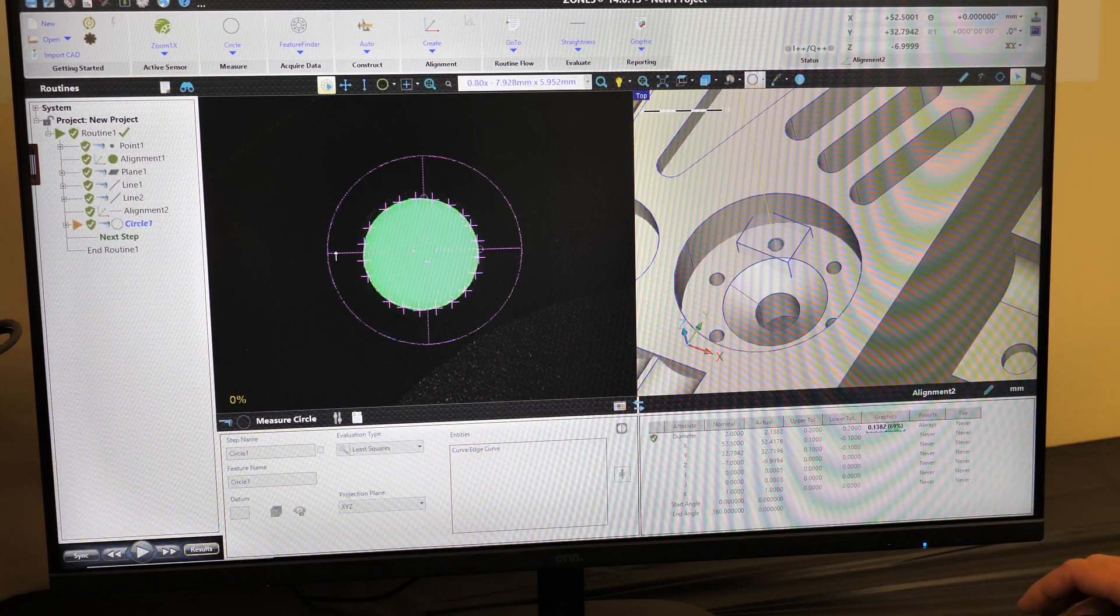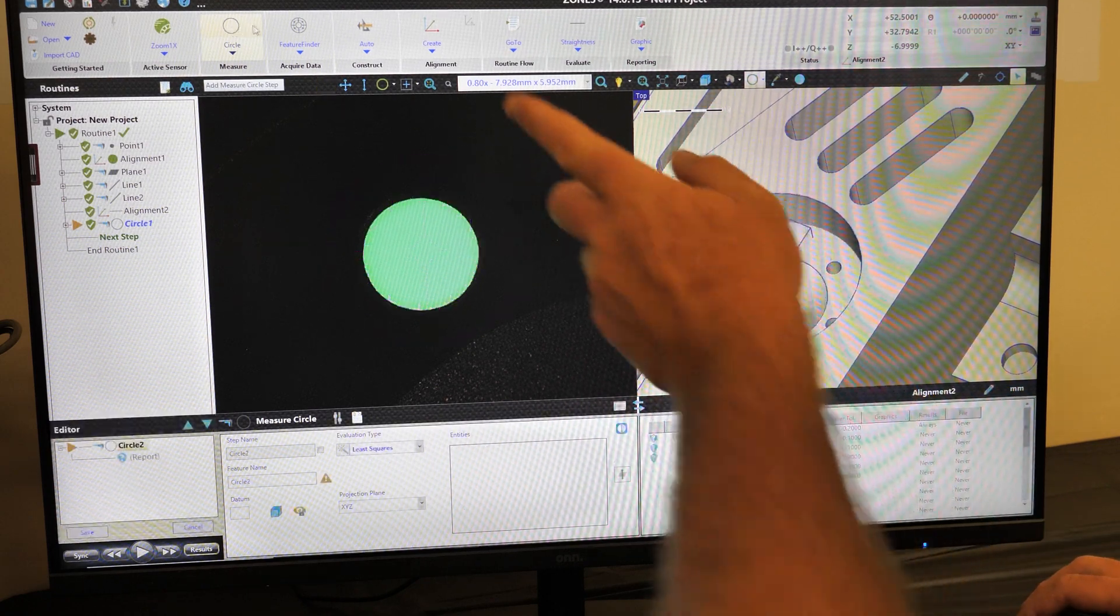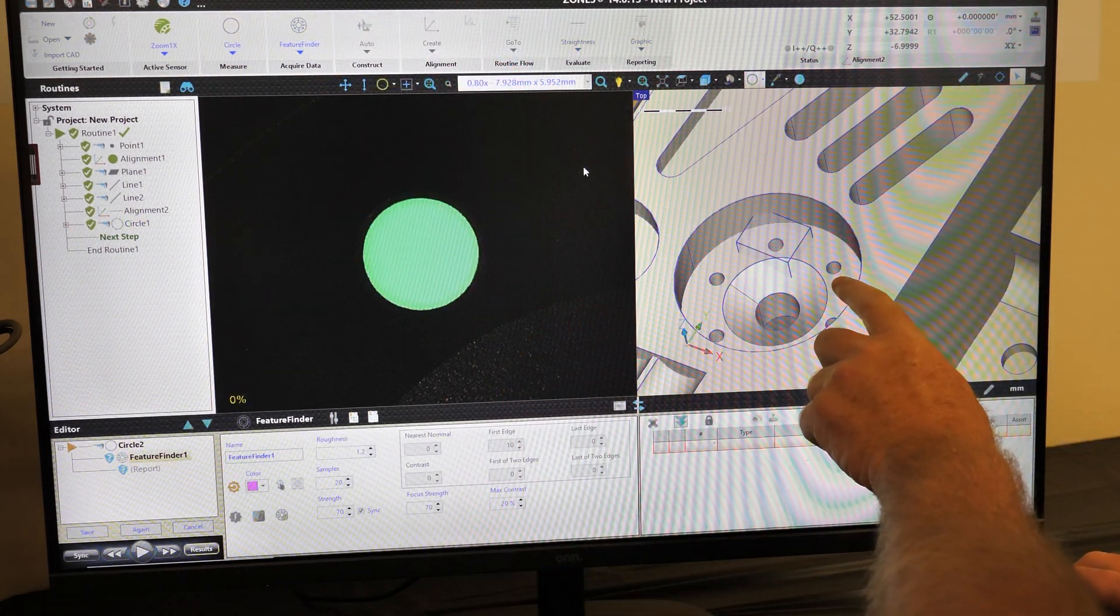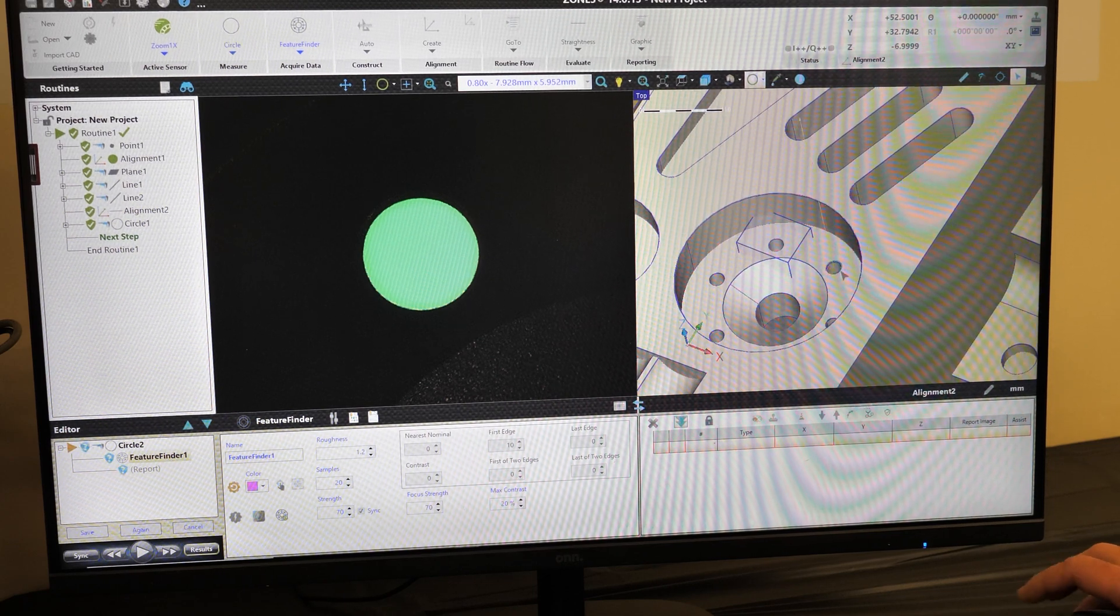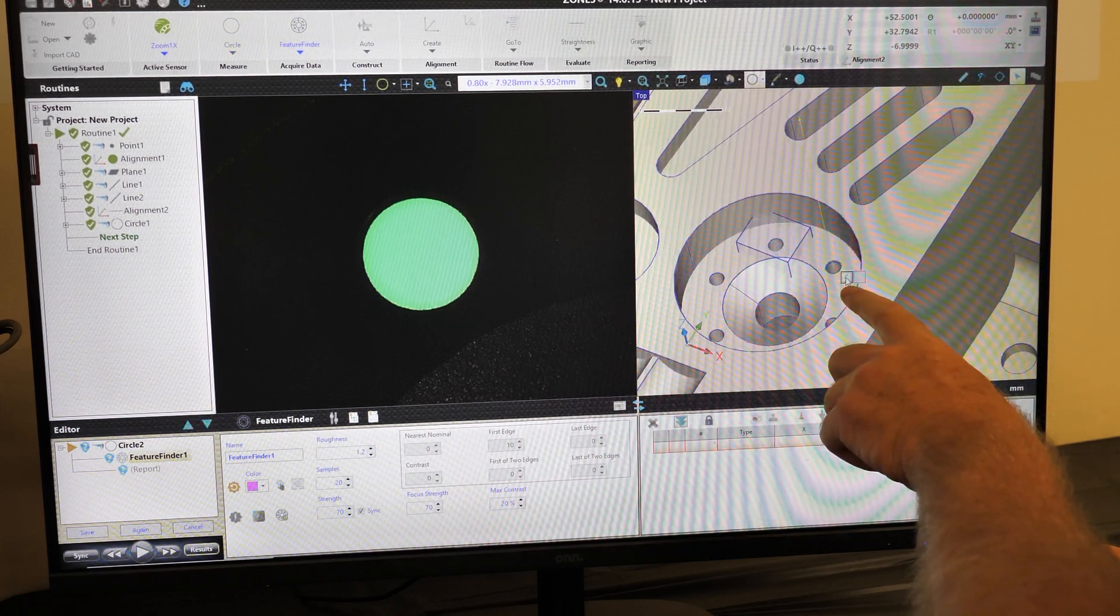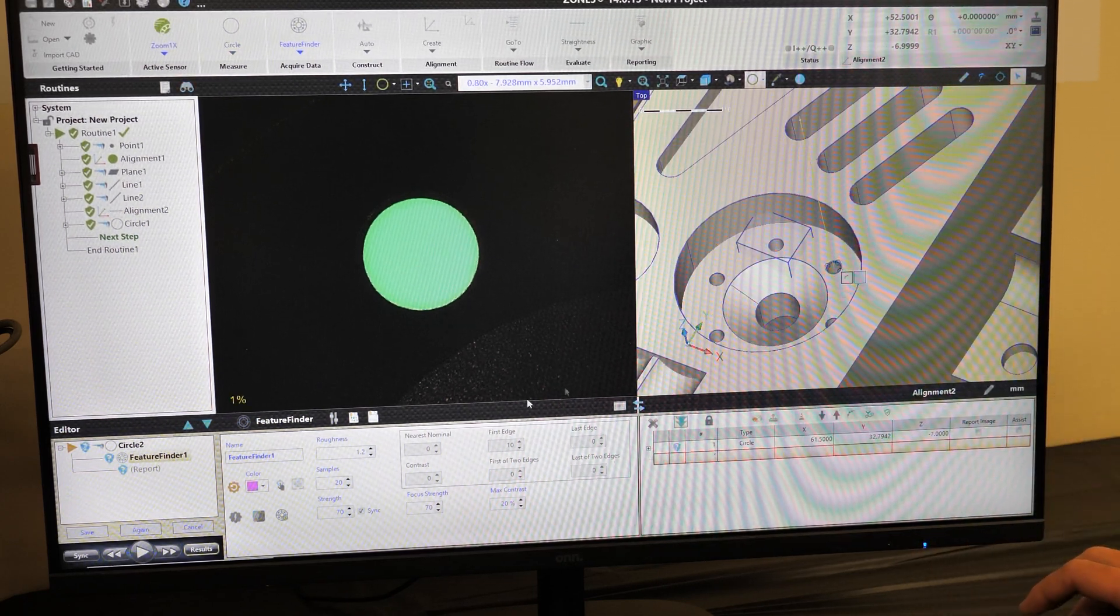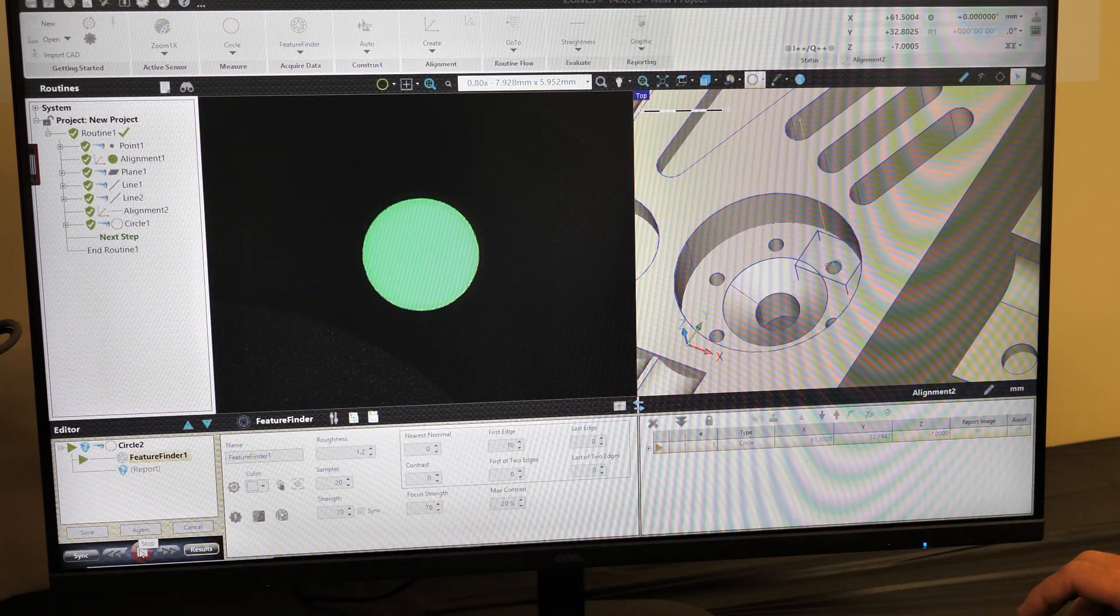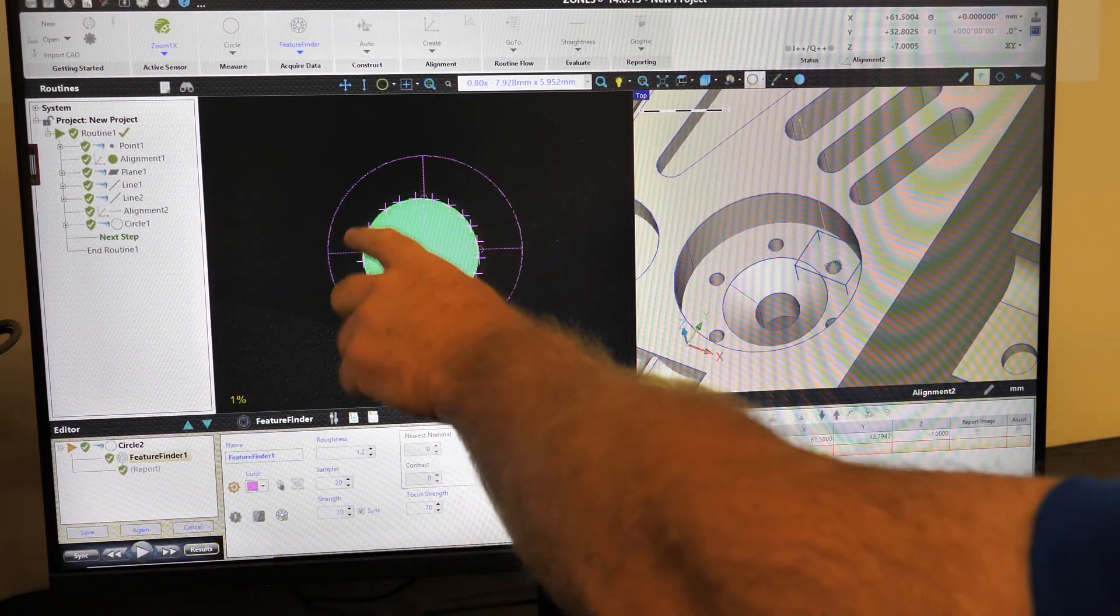We'll do the circle next to it. So I select circle, feature finder, pick the circle next to it, tell it I want to generate that path. I'm going to select the play button. The machine runs over and measures that circle, and we can see the points displayed on the screen.